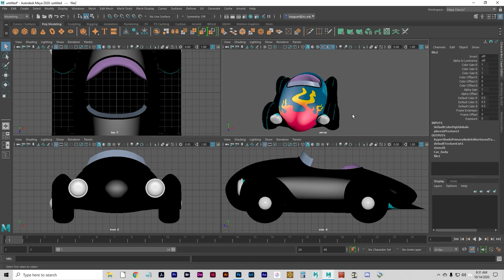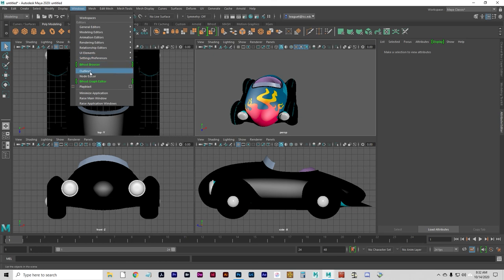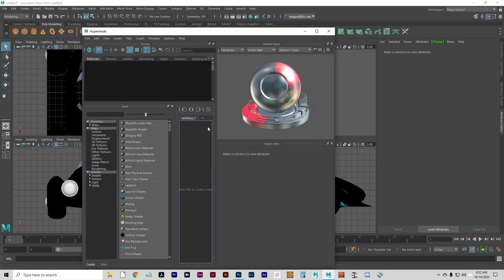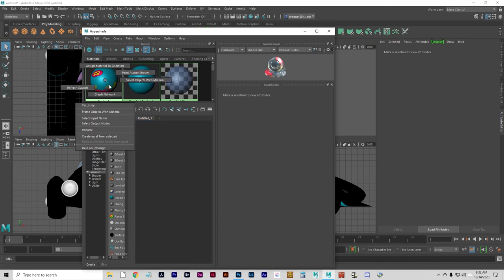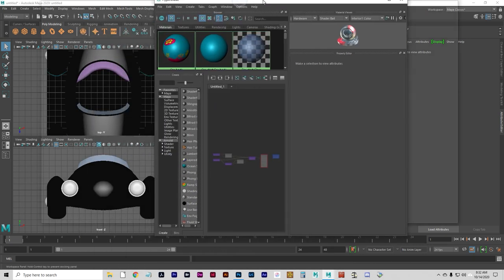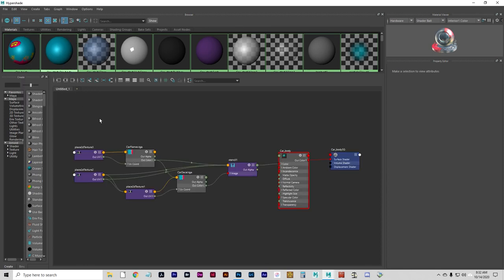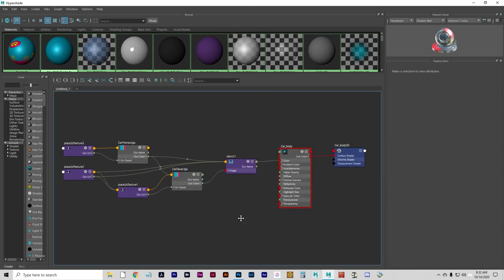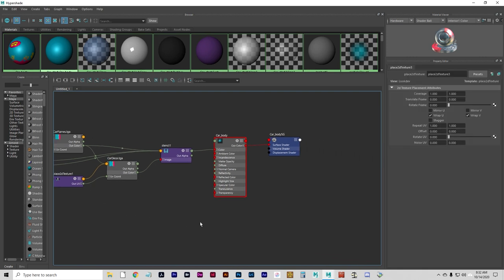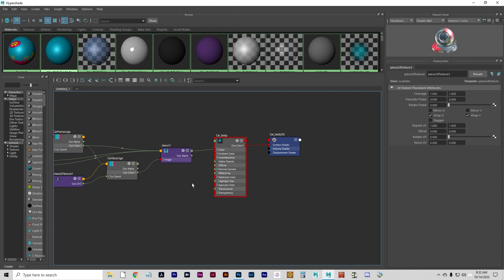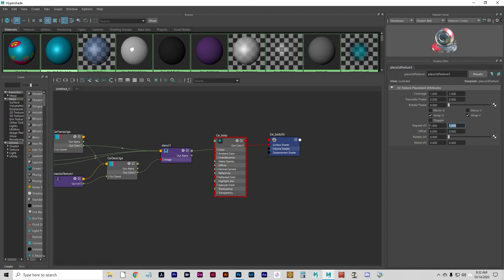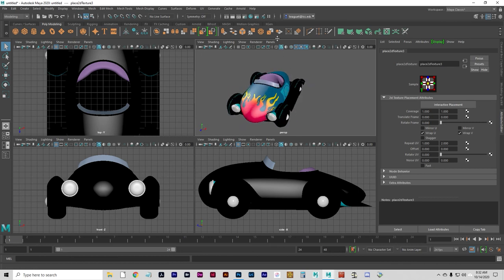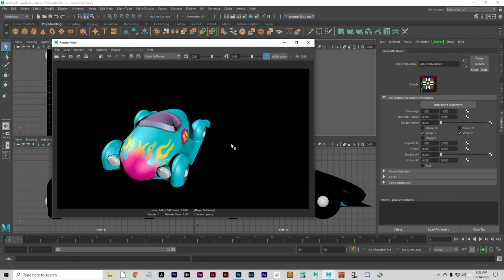Now we need to do an adjustment of the mapping of the flames to make them look symmetrical. I'm going to do this in the hypershade window. Let's graph the network. There's a bunch of different placement nodes here and it's hard to tell which one you're choosing. The repeat UV, we're going to repeat it two times on the V axis so that it mirrors properly. And the car is now complete.